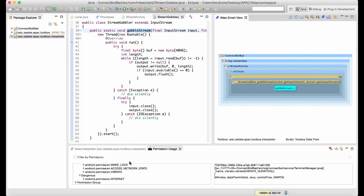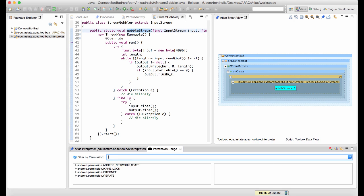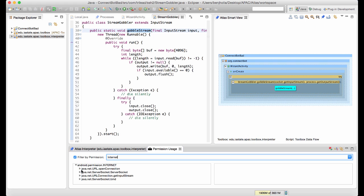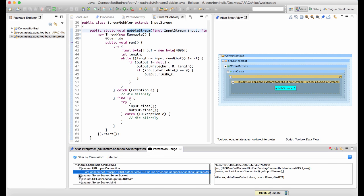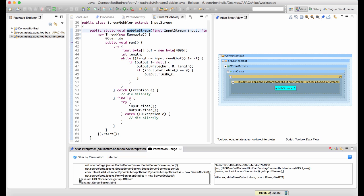He decides he better take a better look at the rest of the application's uses of the internet permission. There are a few uses of URL connections in the SSH class, but this is probably to be expected with an SSH client.